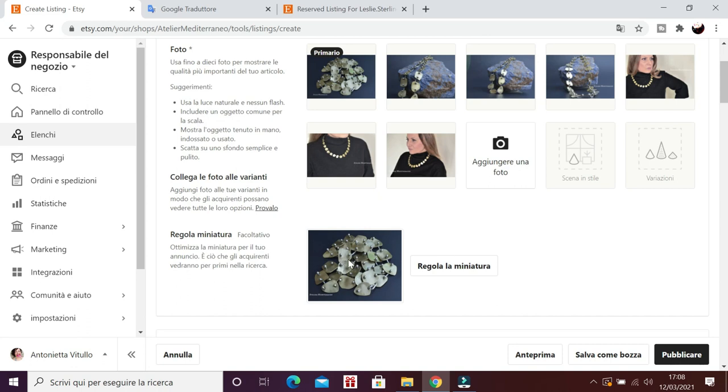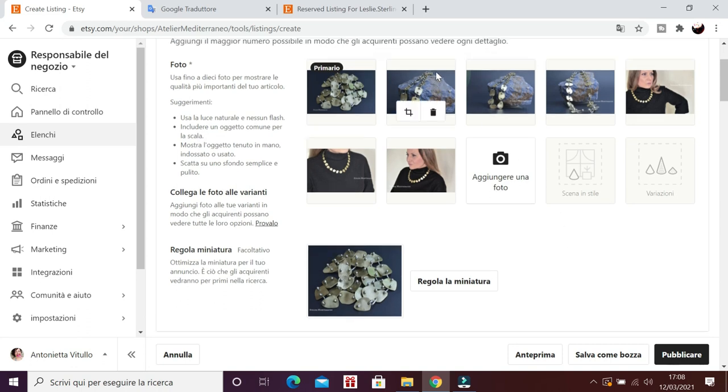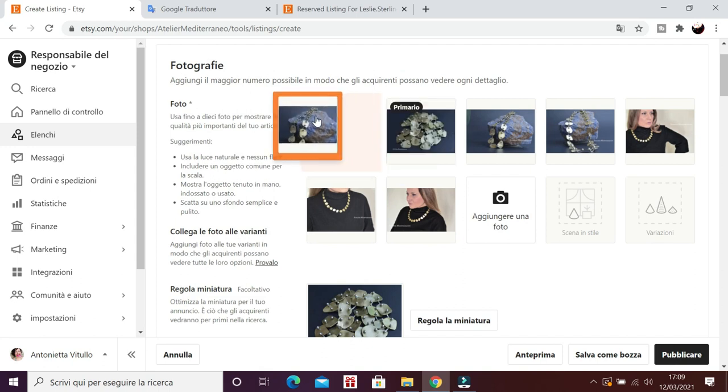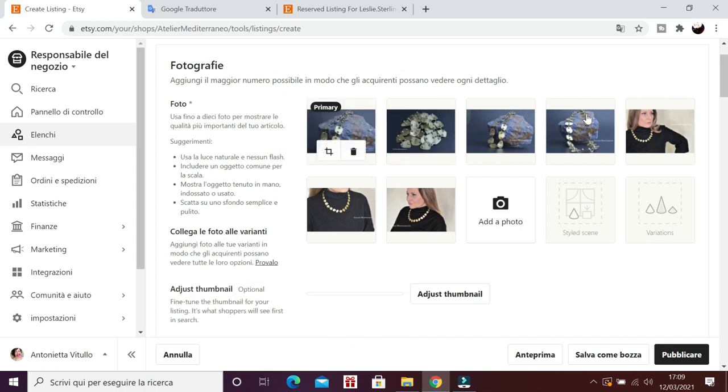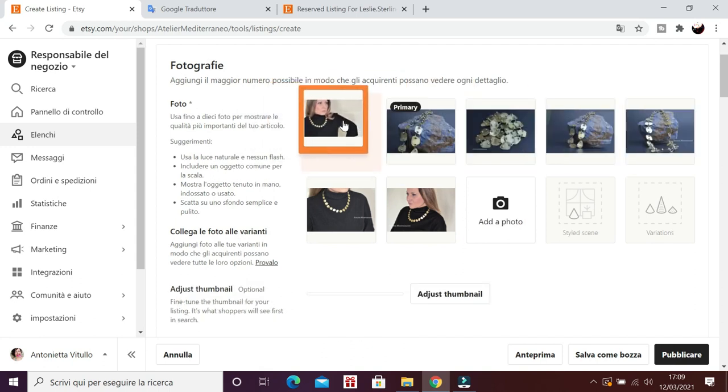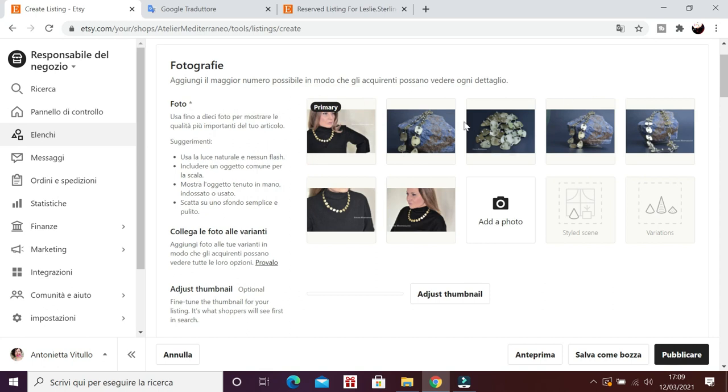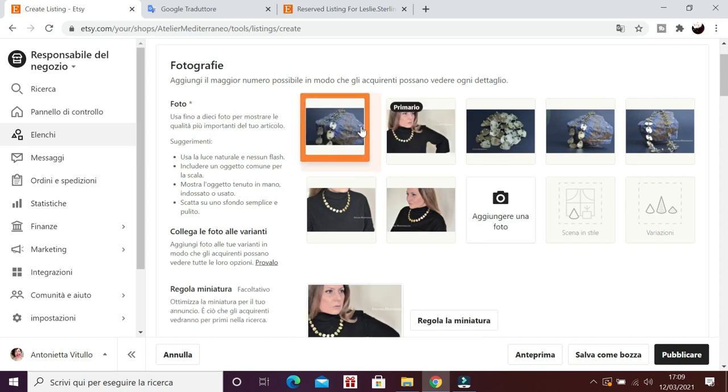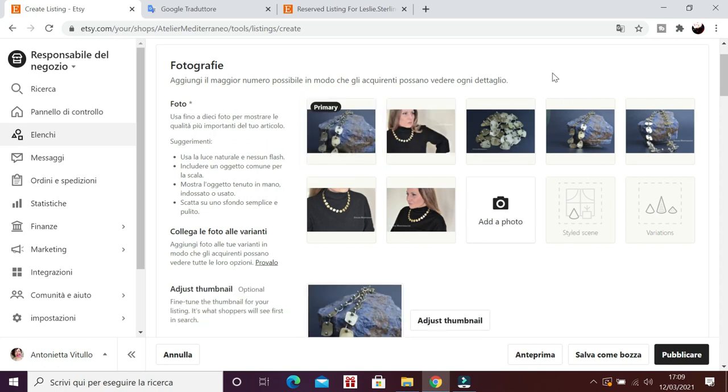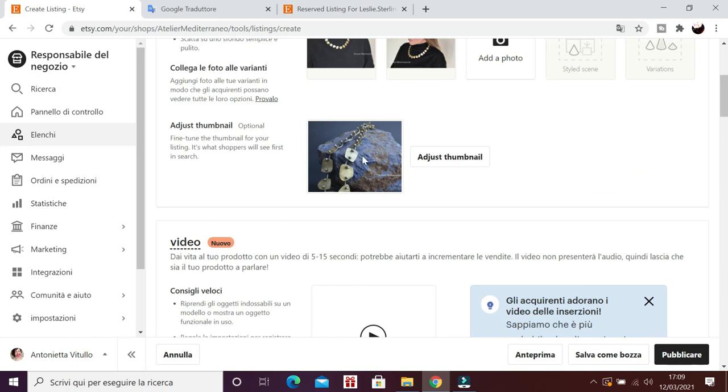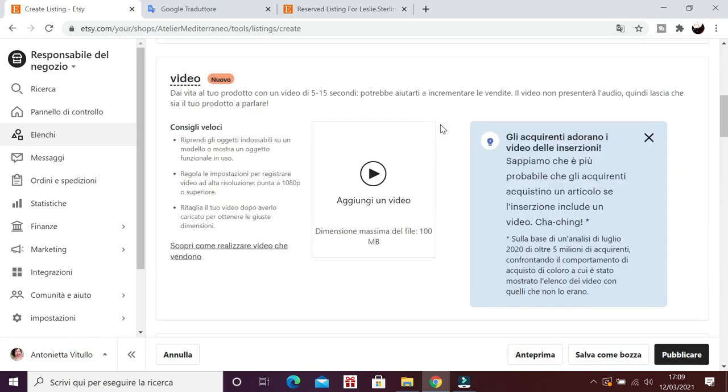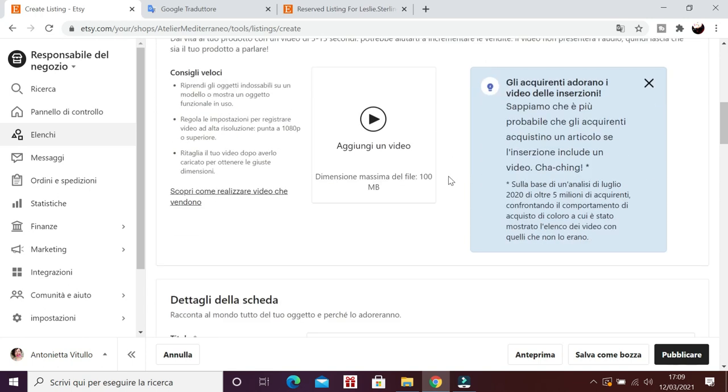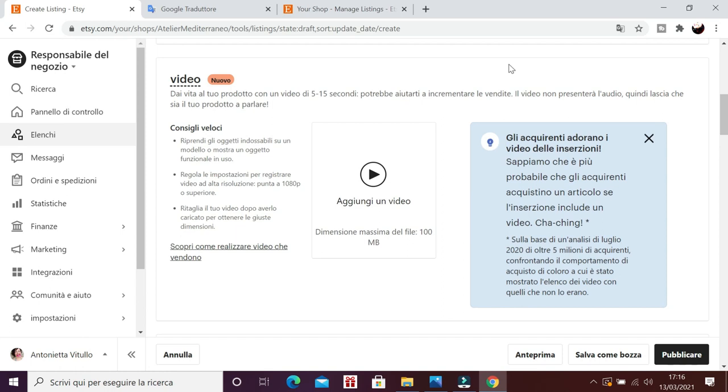Et voilà! Allora, poi dovete scegliere, mi raccomando, la prima fotografia è molto importante. La più importante, vedete, si possono muovere, spostare, eccetera. La prima miniatura è quella che apparirà ed è quella anche che viene mostrata nelle ricerche su Google, su Etsy. Quindi deve essere la più bella, la più importante che avete, quella più descrittiva. Ecco, qui possiamo inserire un breve video che descriva l'oggetto e che abbia una durata massima di 15 secondi.